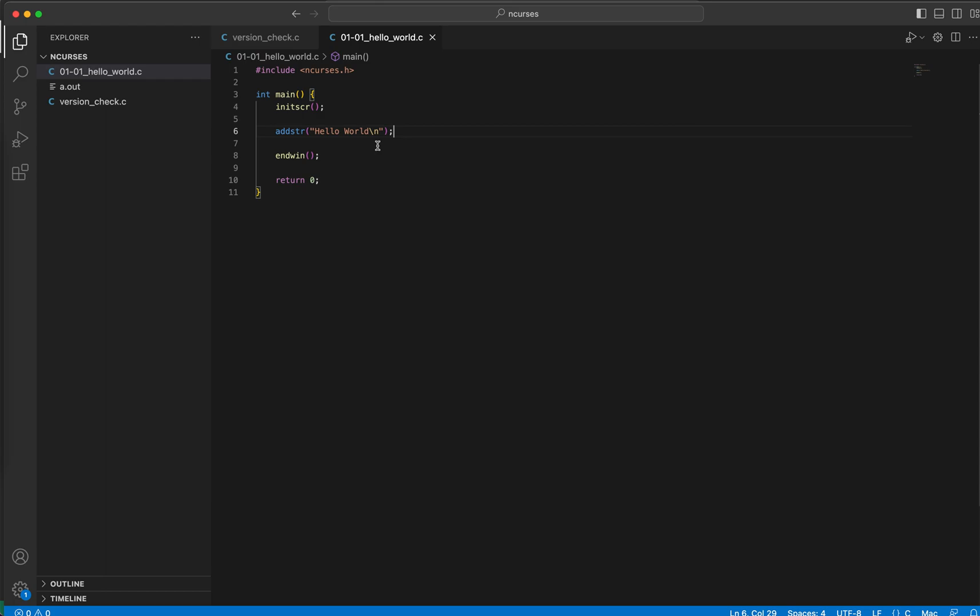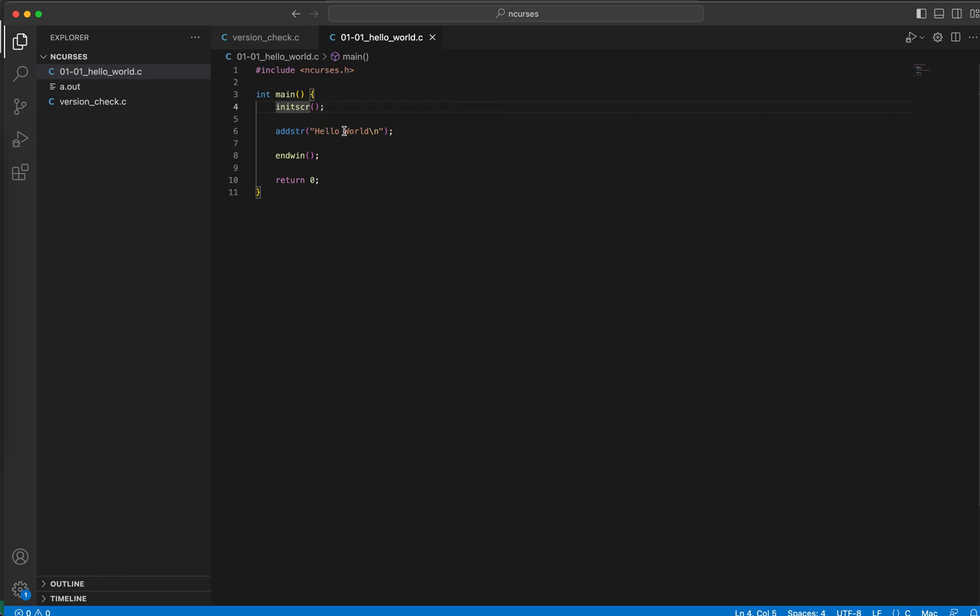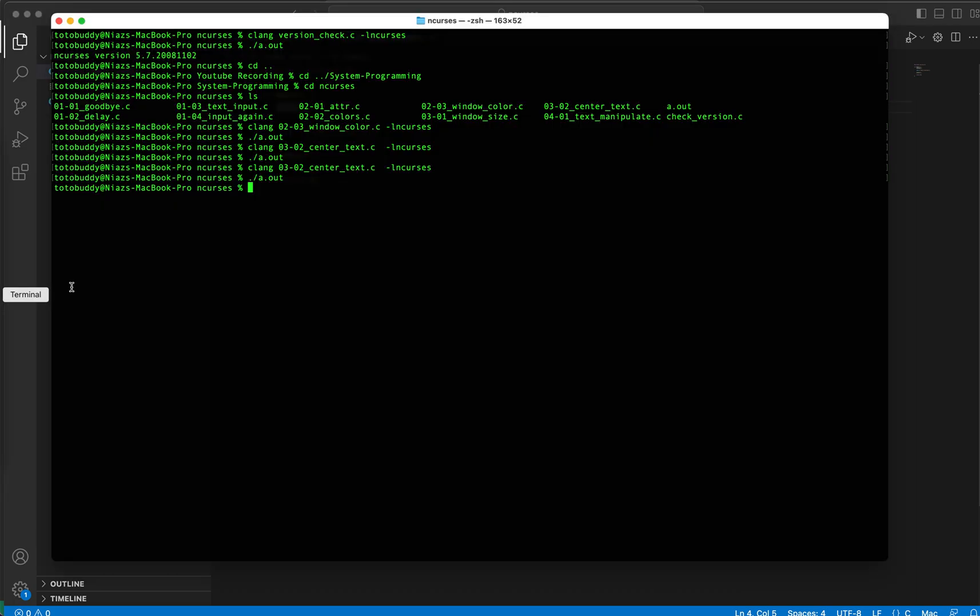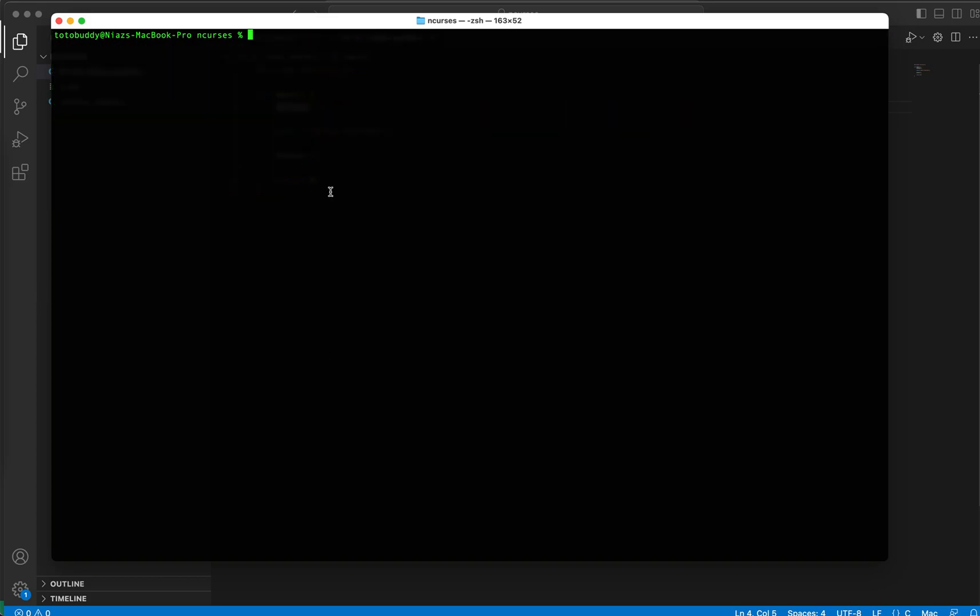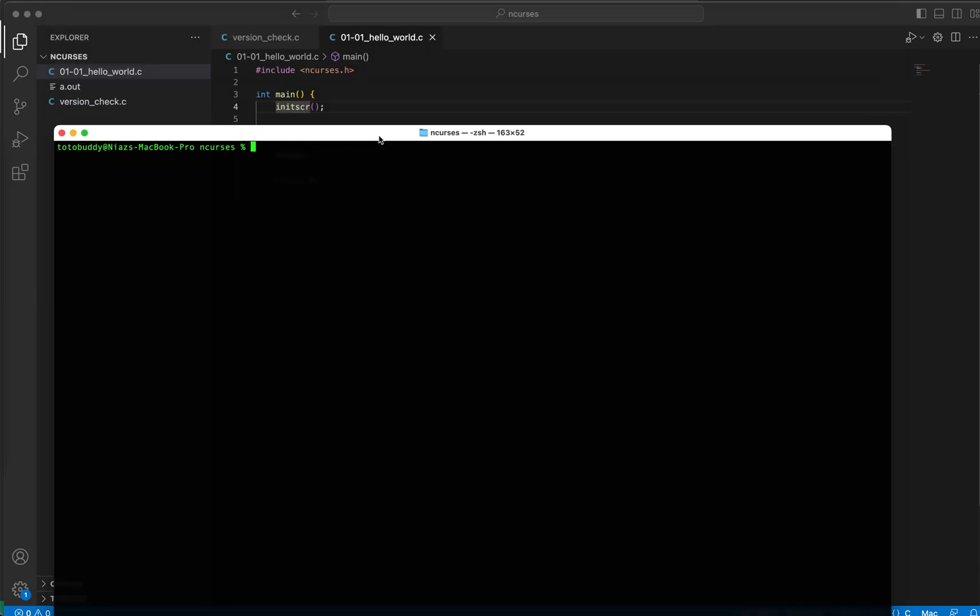All right, let's see if that works, if we can see anything. So all I'm doing is I'm initiating ncurses session, I'm printing a text, and then ending the ncurses session, and then we are finishing our execution from the main function.